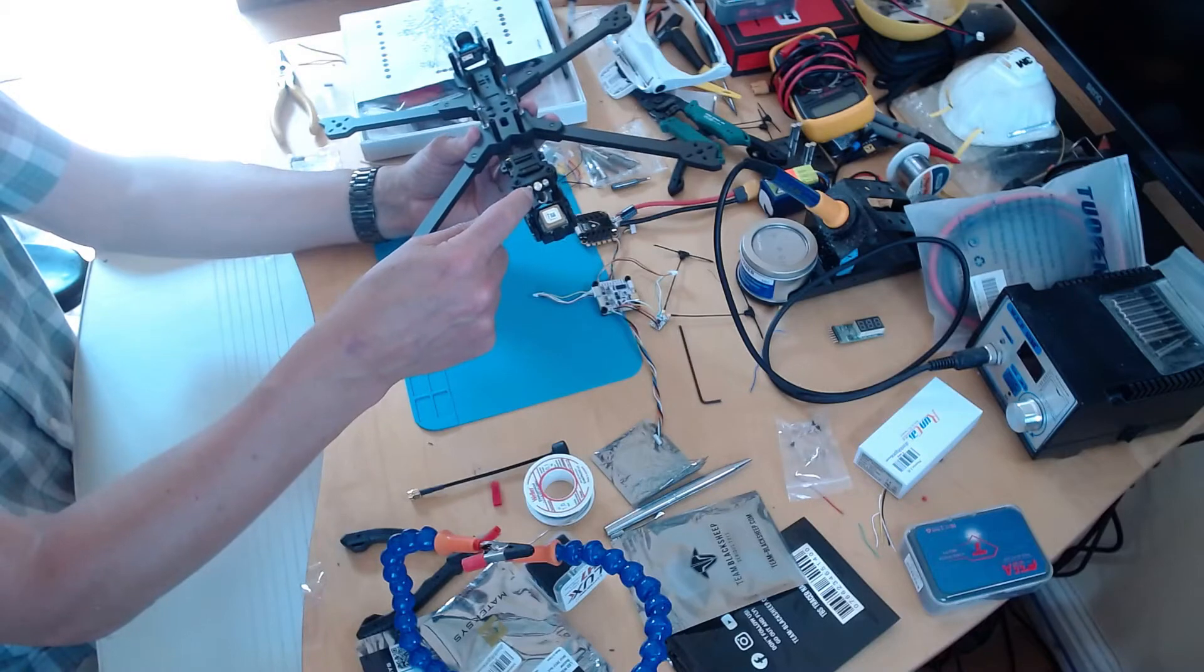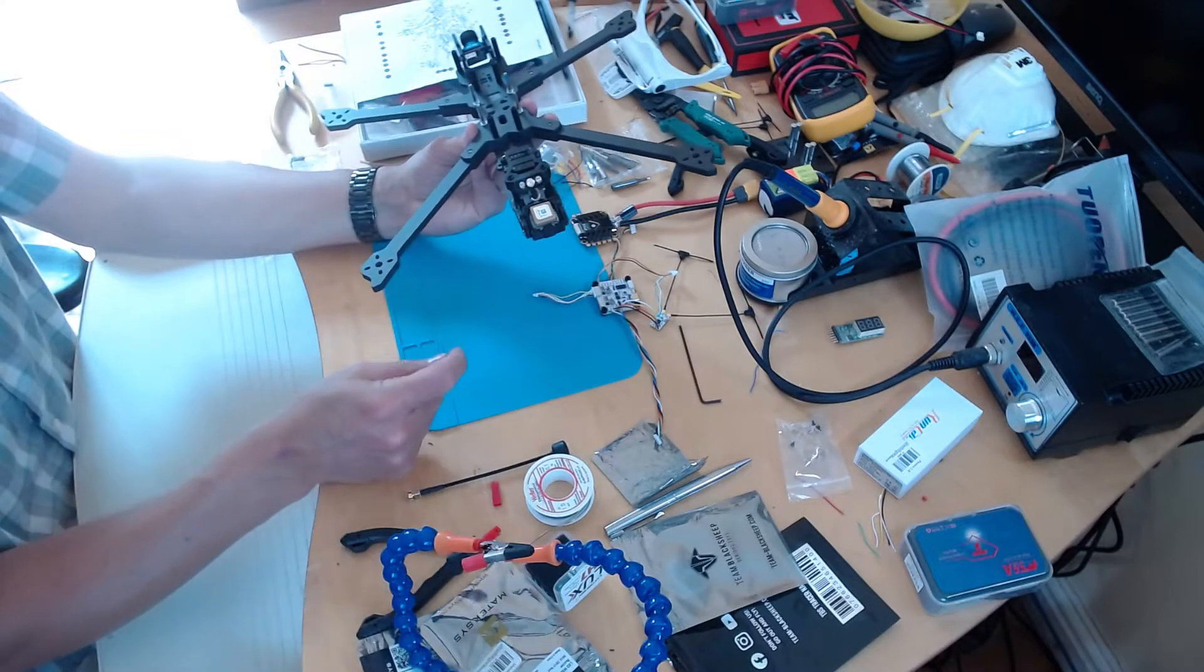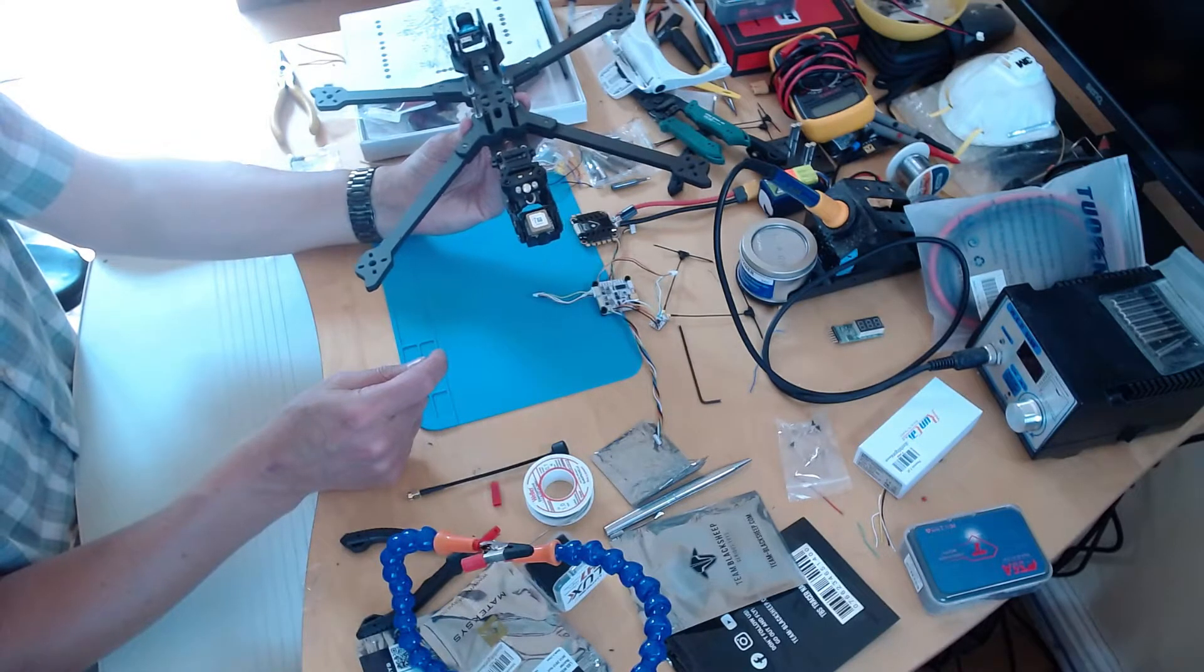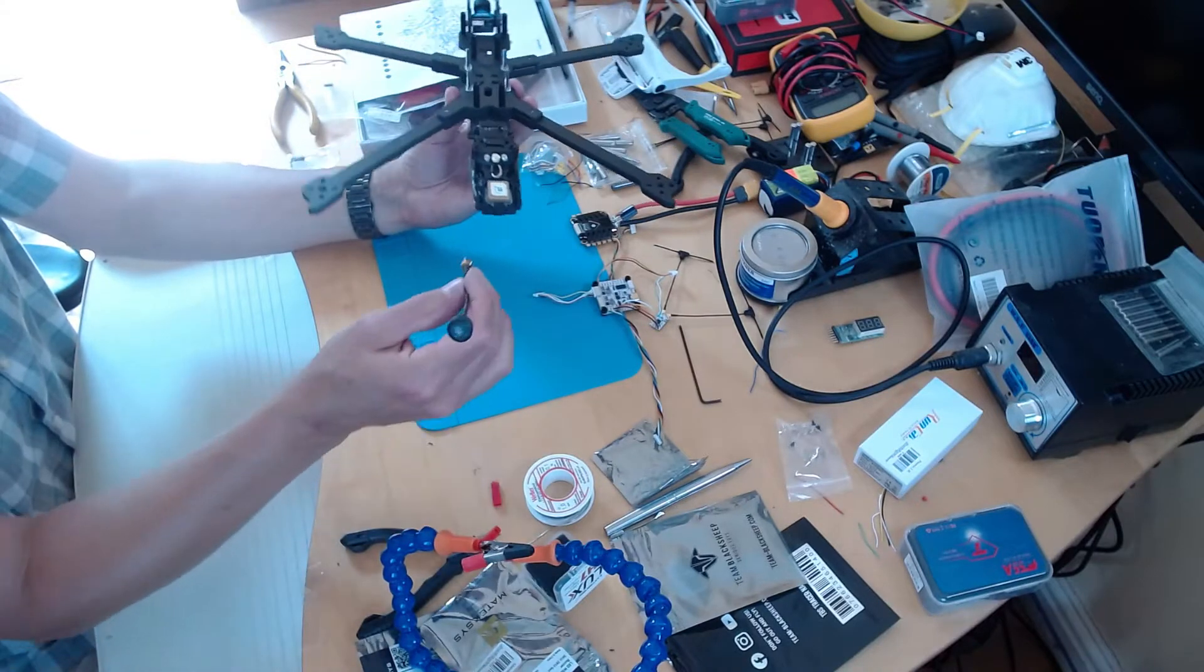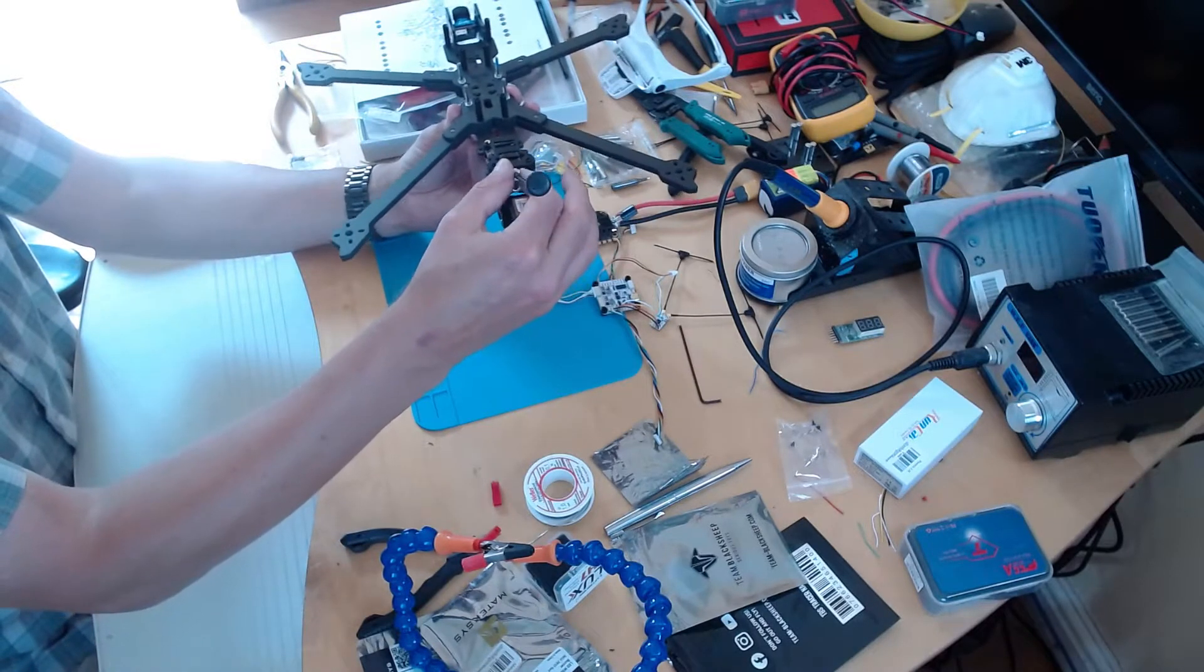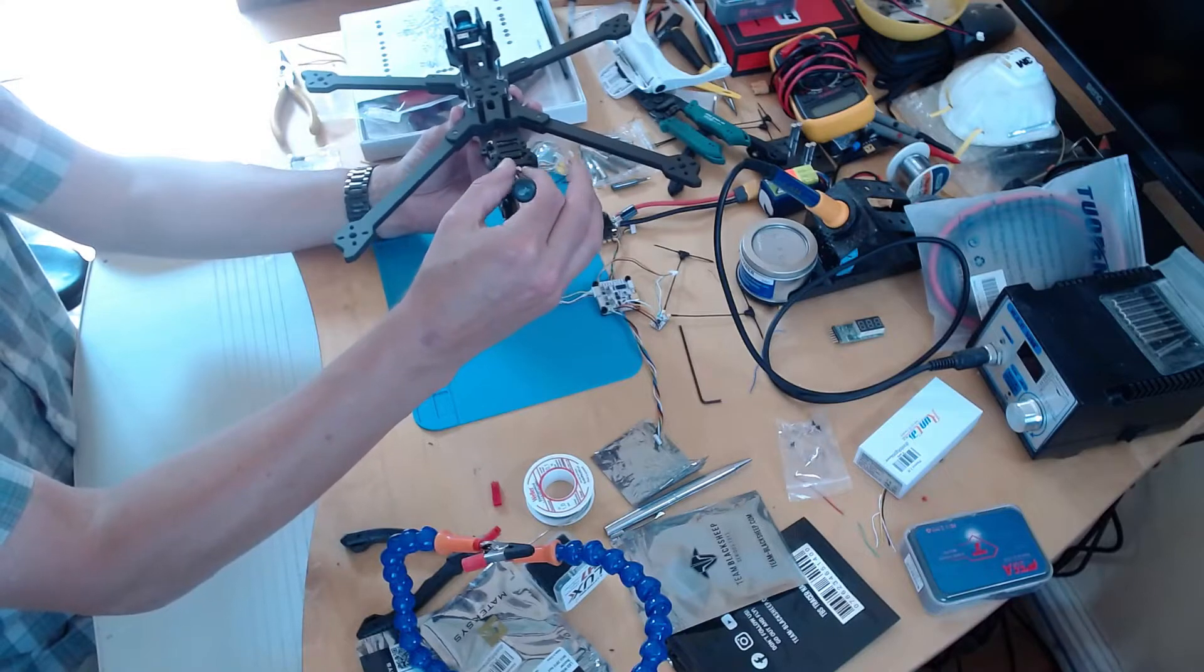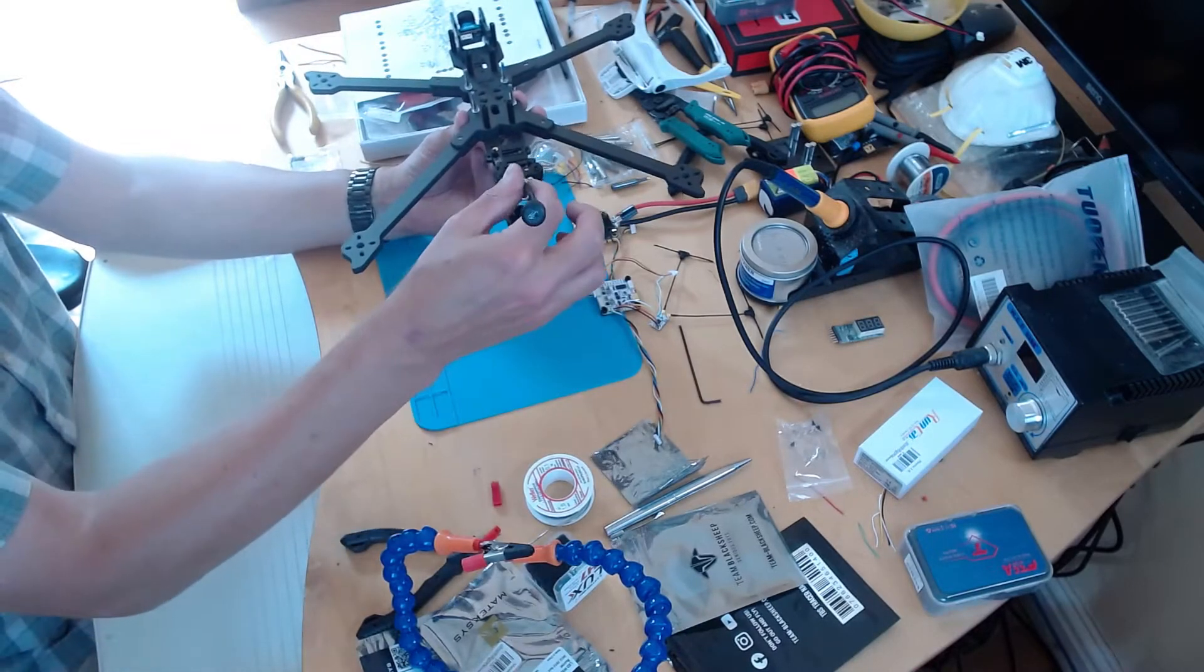These don't come with the kit so you'd have to get these separately. But yeah, it makes for a nice neat look and I can put the long range antenna on the back there very easily.